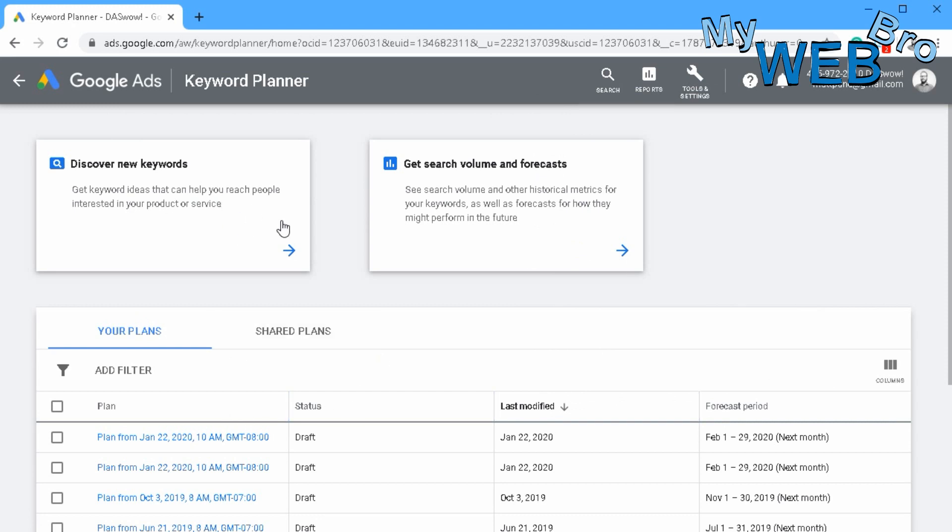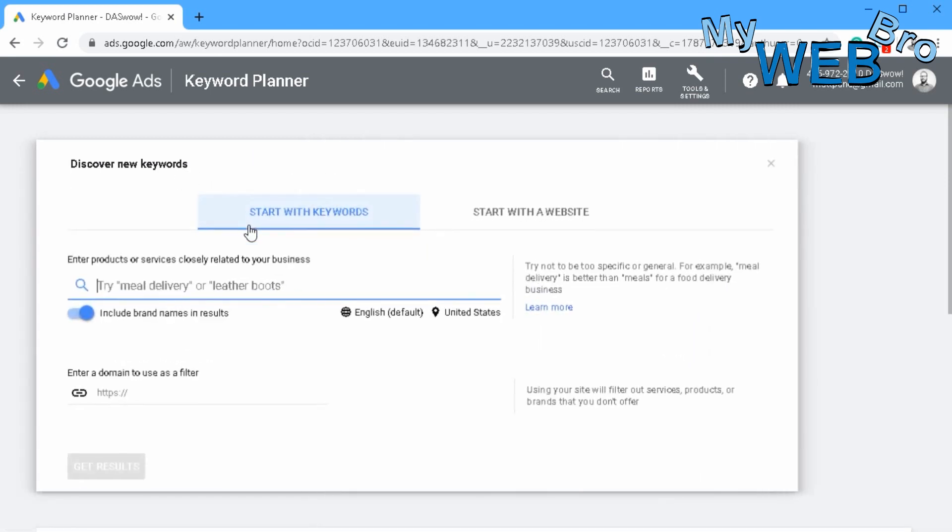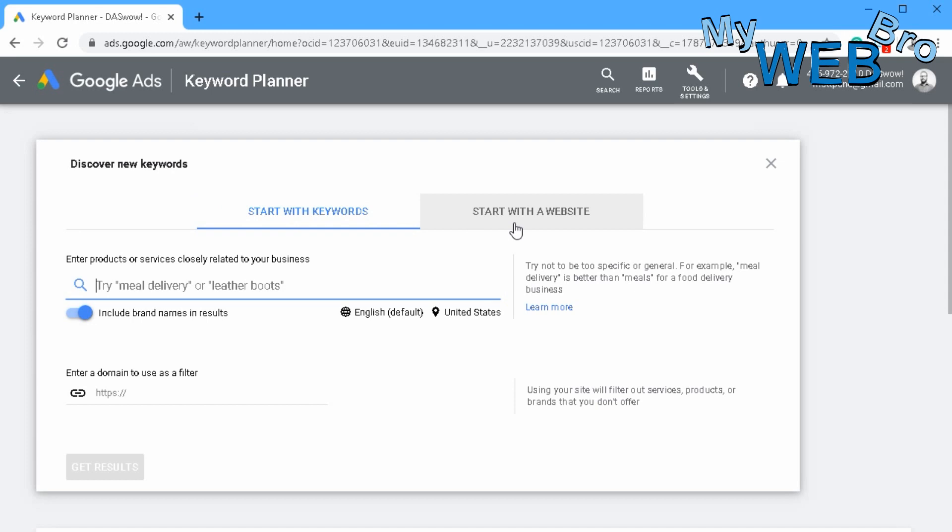Now in this screen, you've got two options to discover new keywords and to get search volume and forecast. So let's just quickly take a look at both of them. We're not going to go real deep into this. I just want to show it to you so you can see it exists. Knowing that it's there, someday you may be able to get in there and have some fun with it.